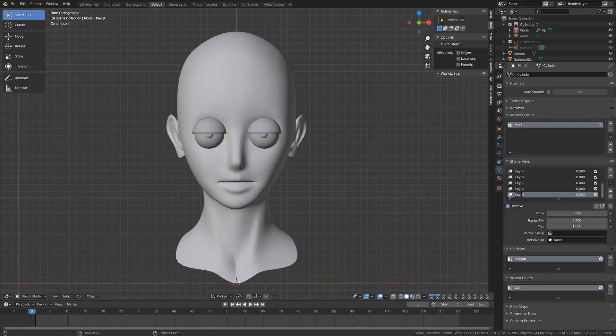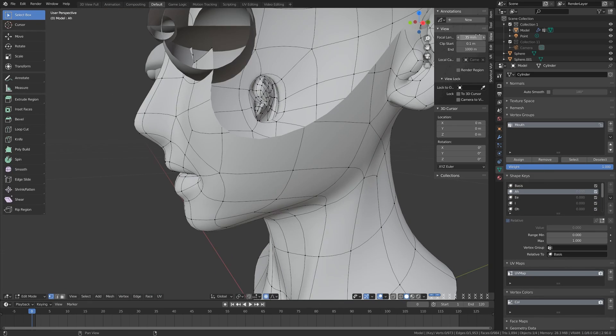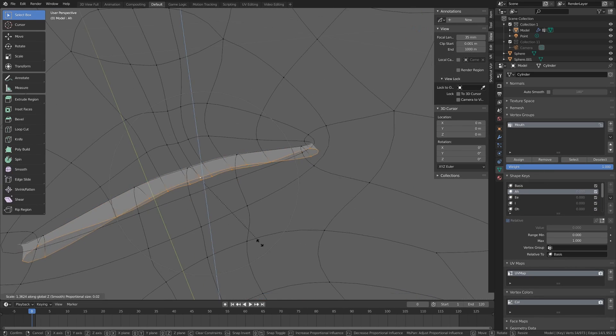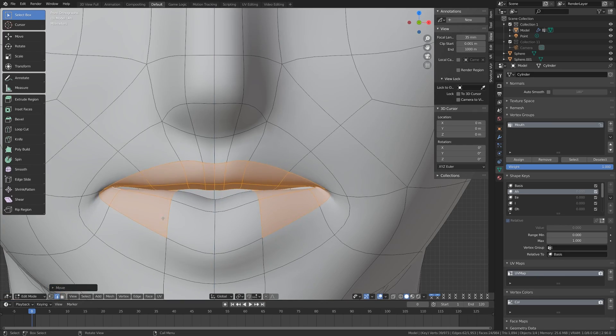Next we're going to add a shape key for each phoneme on our reference chart. I chose a simple chart that only has 10 shapes. On each shape key, tab into edit mode and mush the vertices around to match the shape in your reference chart.